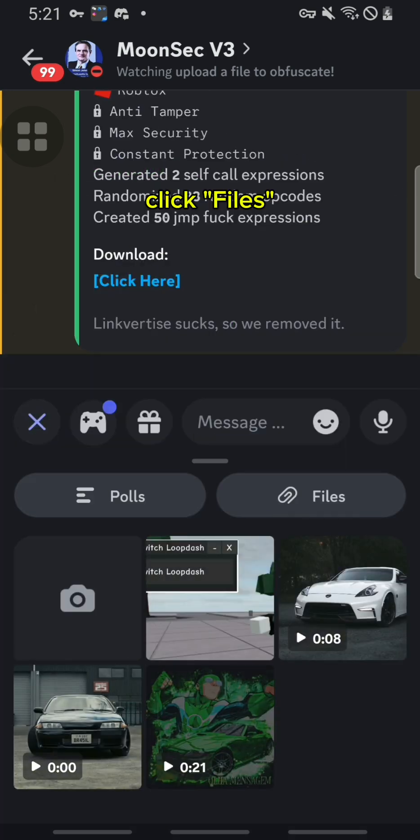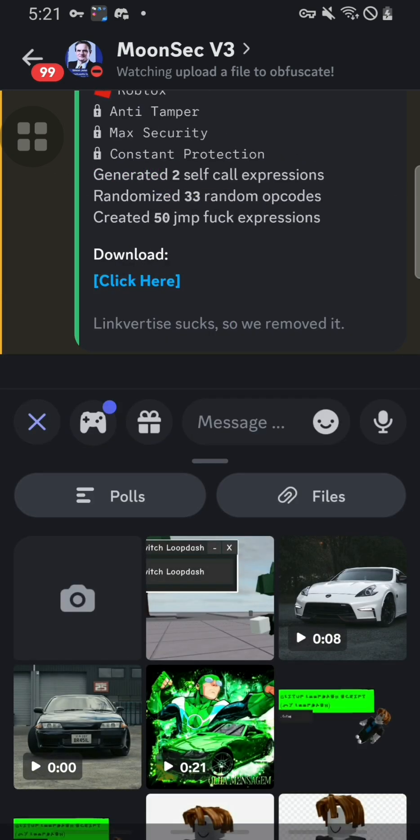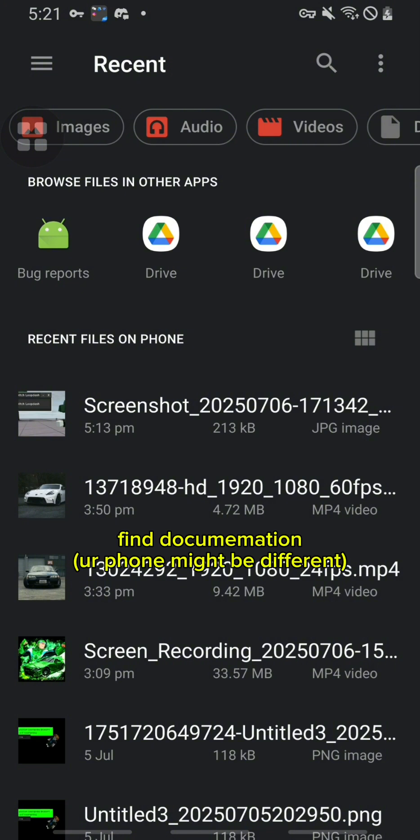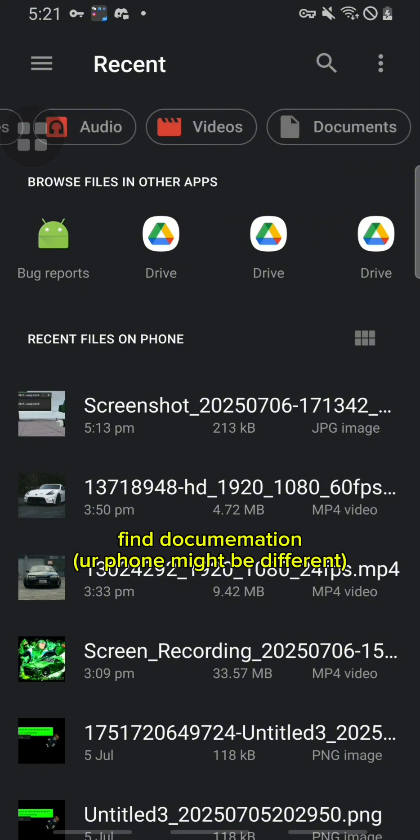Click your files. Find documentation. Your phone might be different.